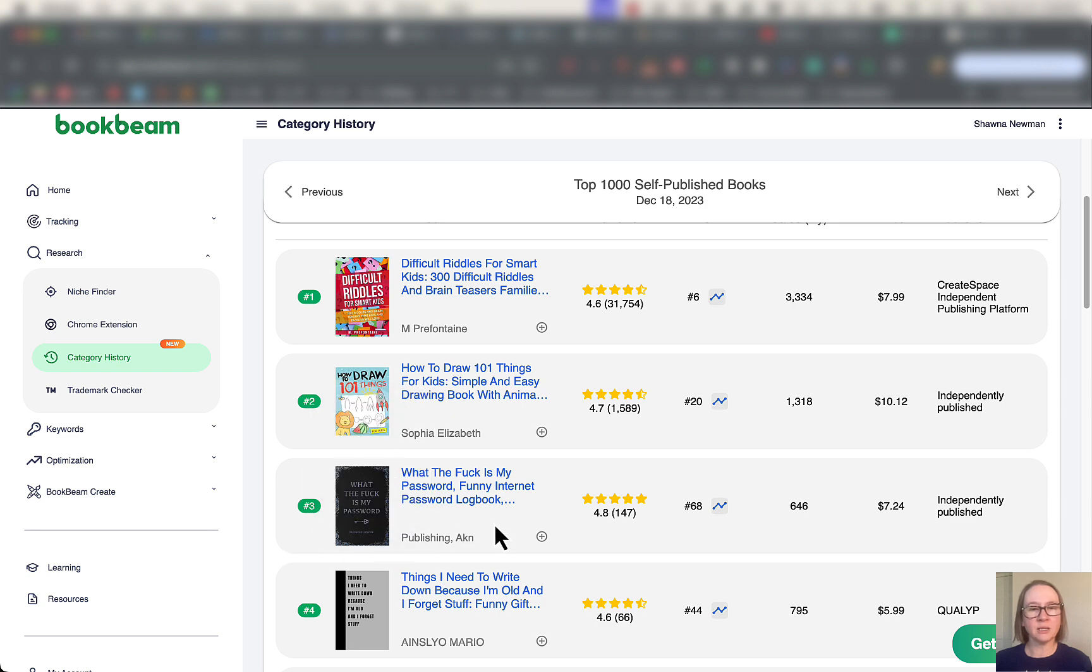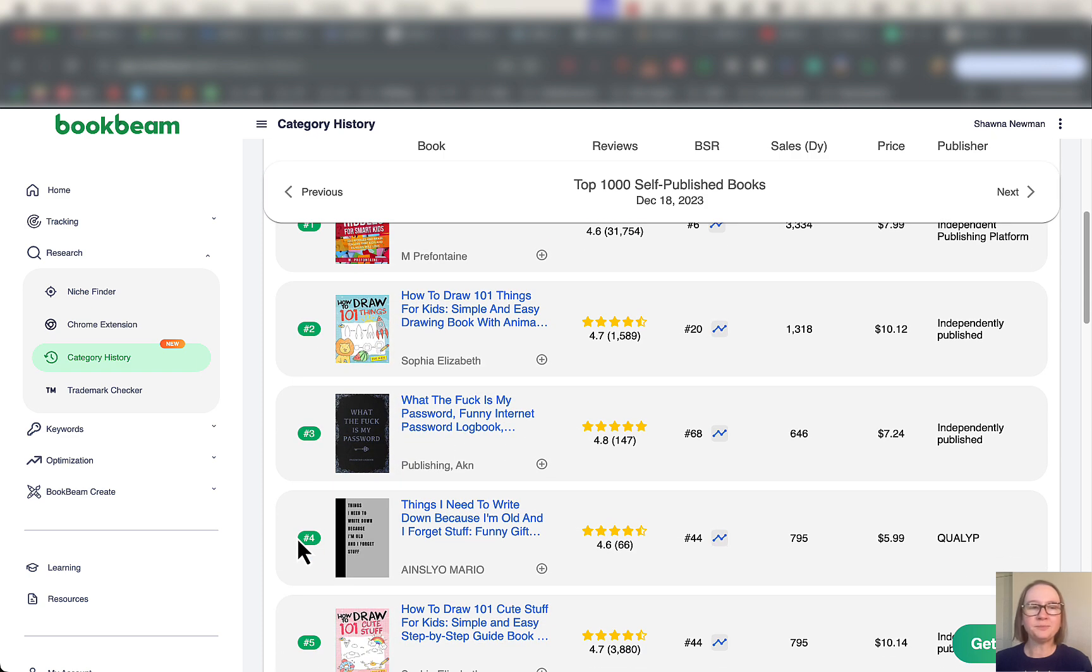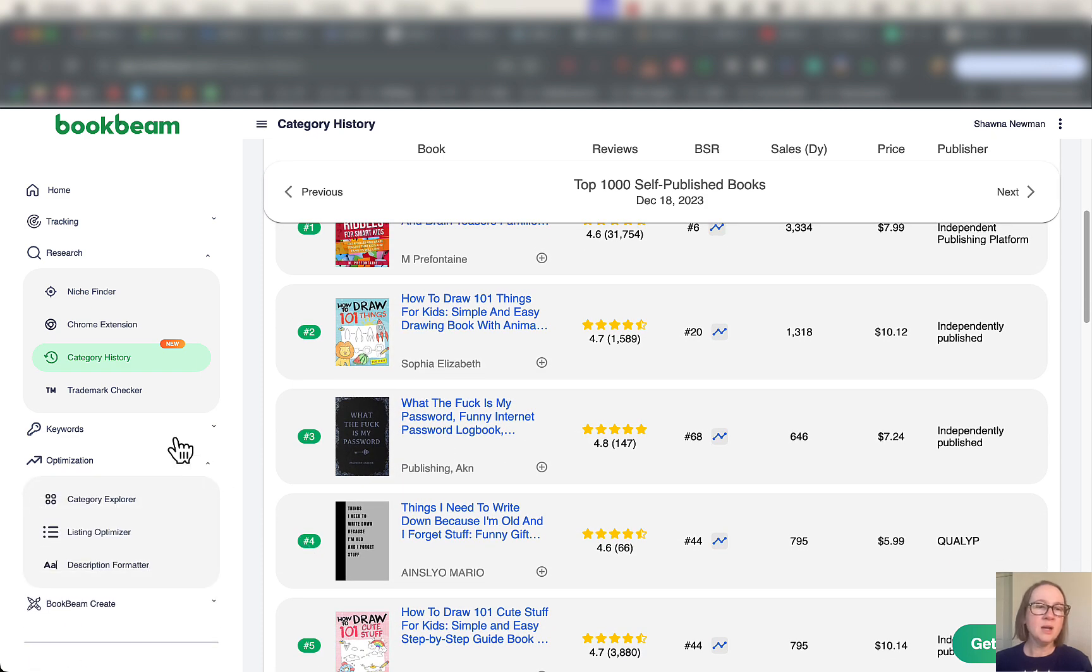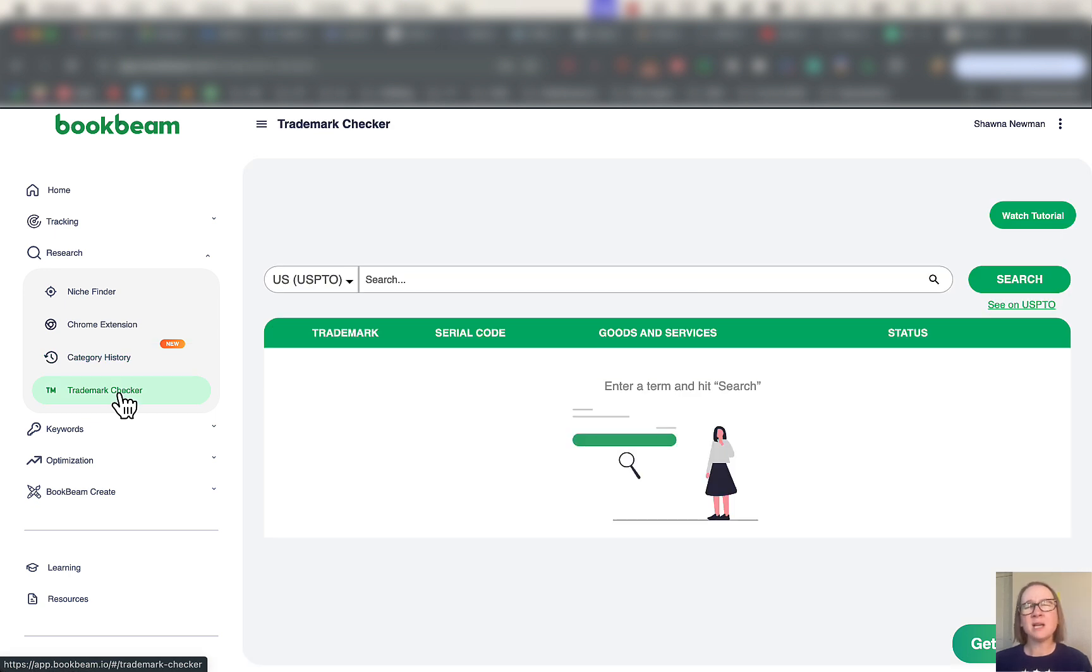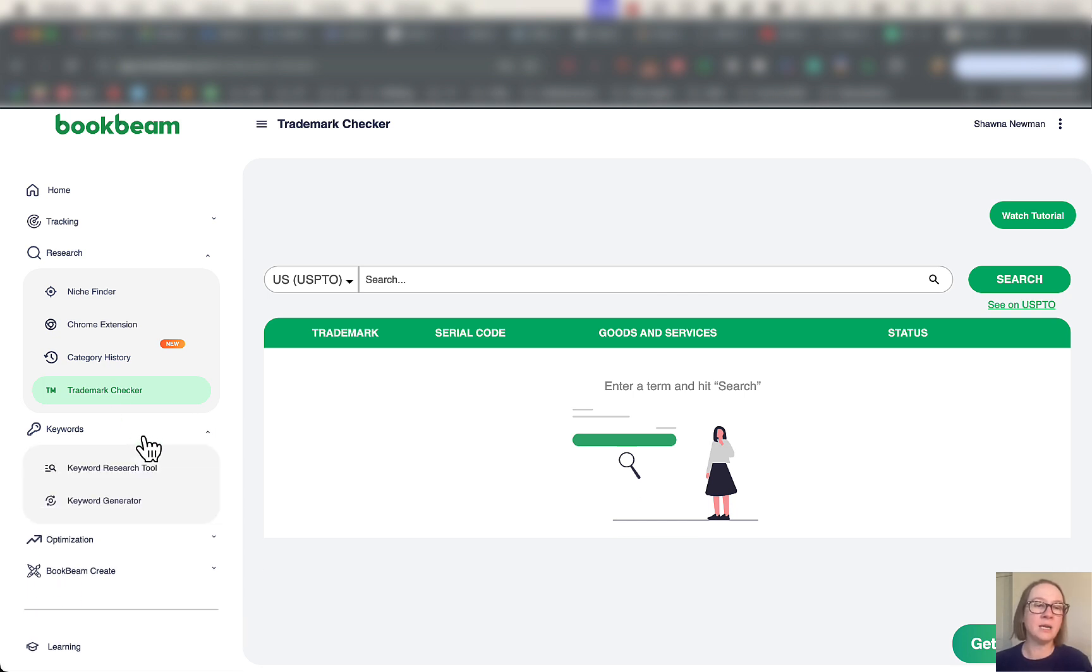Trademark checker is going to be something that I don't feel like a lot of people are really going to want to use this because they're probably not going to need to, but it is there if you need it.